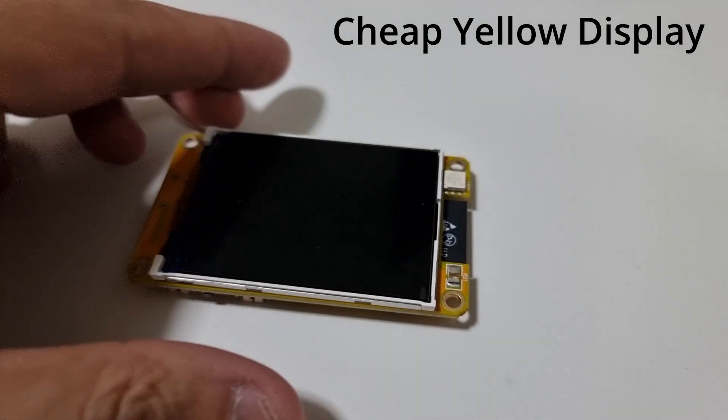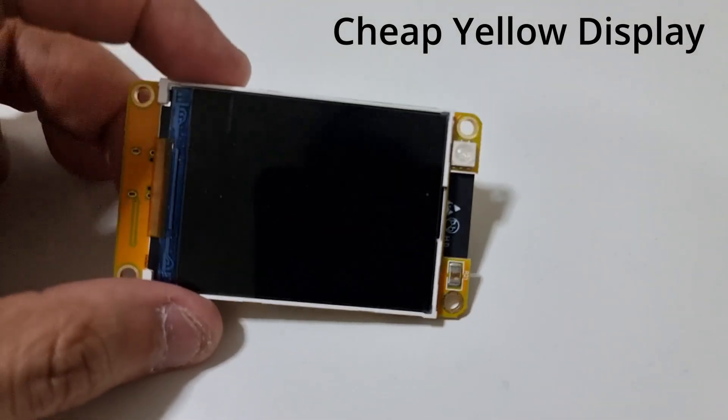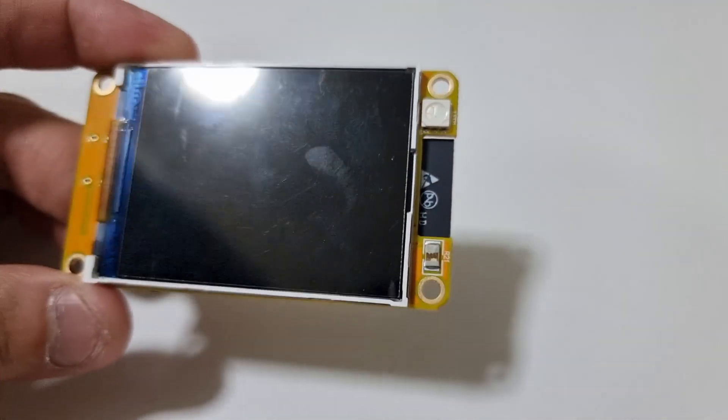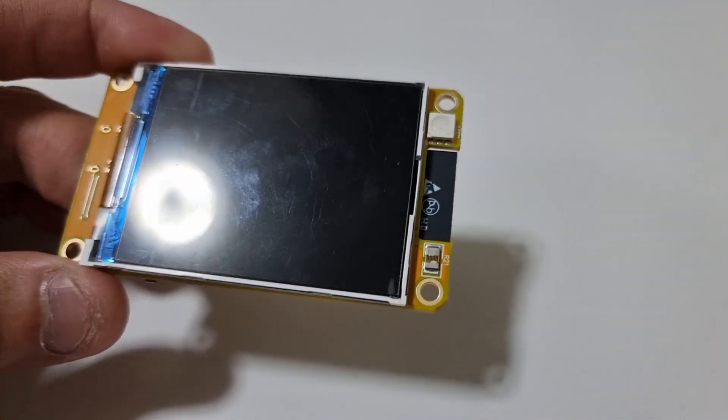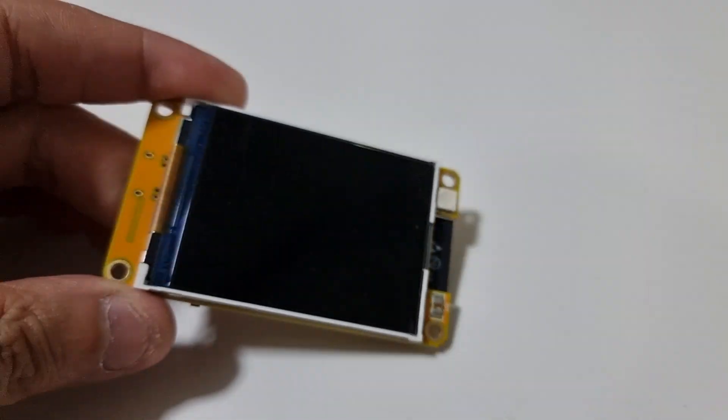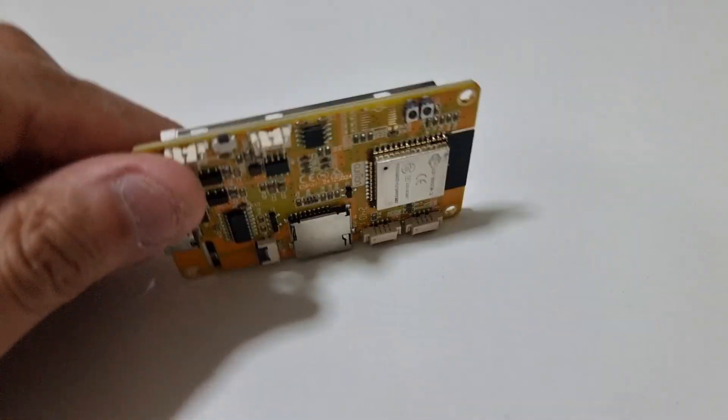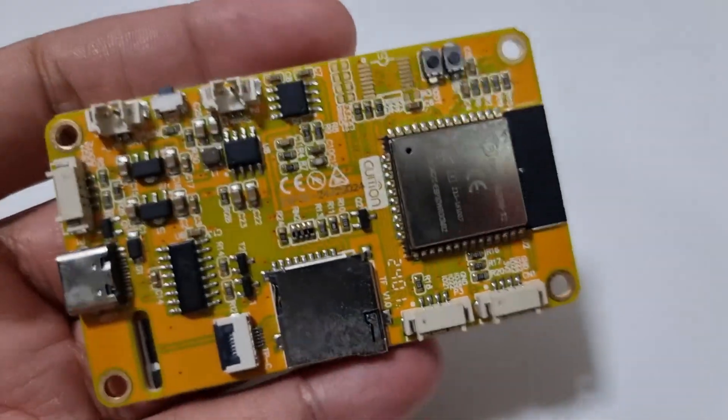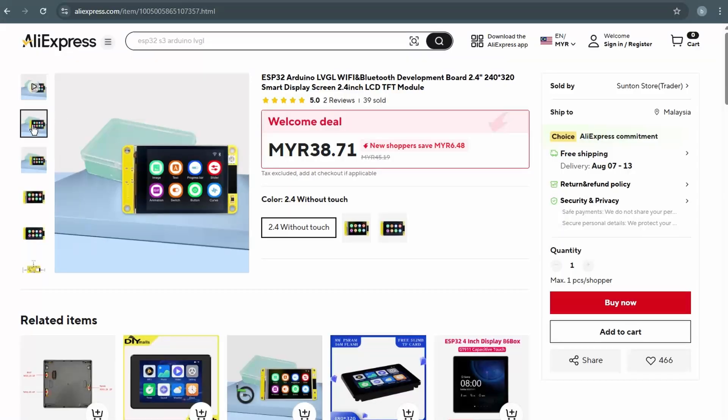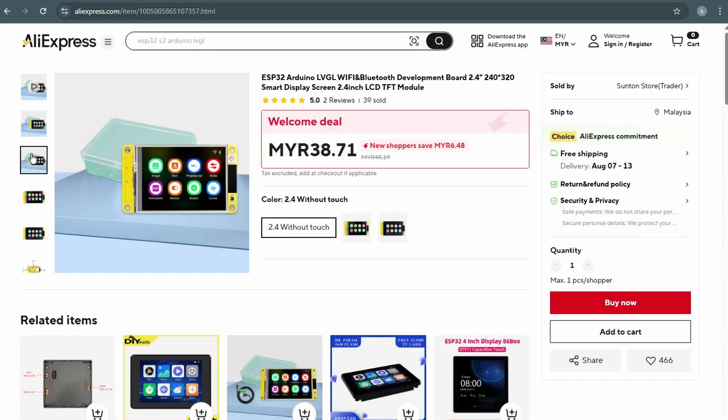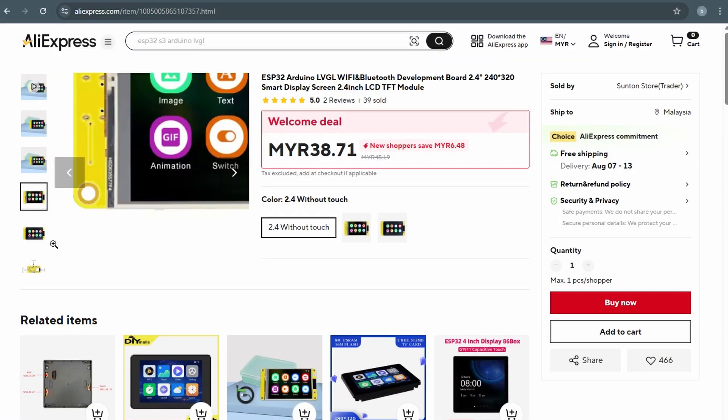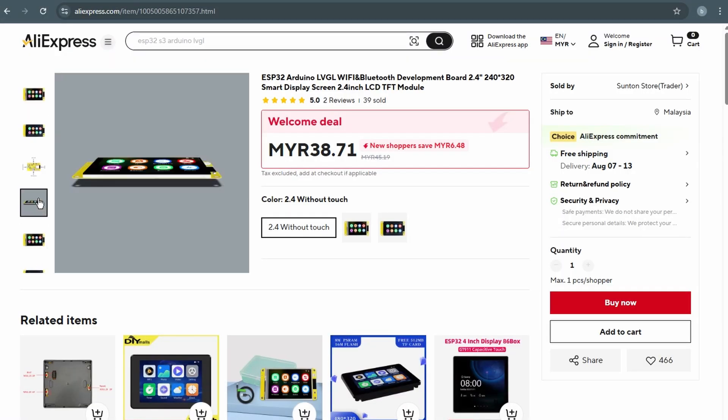For this demo, I'll be using a budget friendly ESP32 board with a built-in display, commonly known as the Cheap Yellow Display, or CYD. I got this one from AliExpress, and I'll leave the product link down in the description if you're interested.